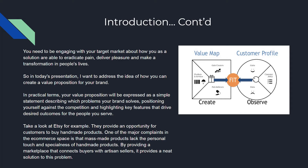If you take a look at Etsy, for example, they provide an opportunity for customers to buy handmade products. One of the major complaints in the e-commerce space is that mass-made products lack the personal touch and specialness of handmade products. So by providing a marketplace that connects buyers with artists and sellers, it provides a neat solution to this problem.